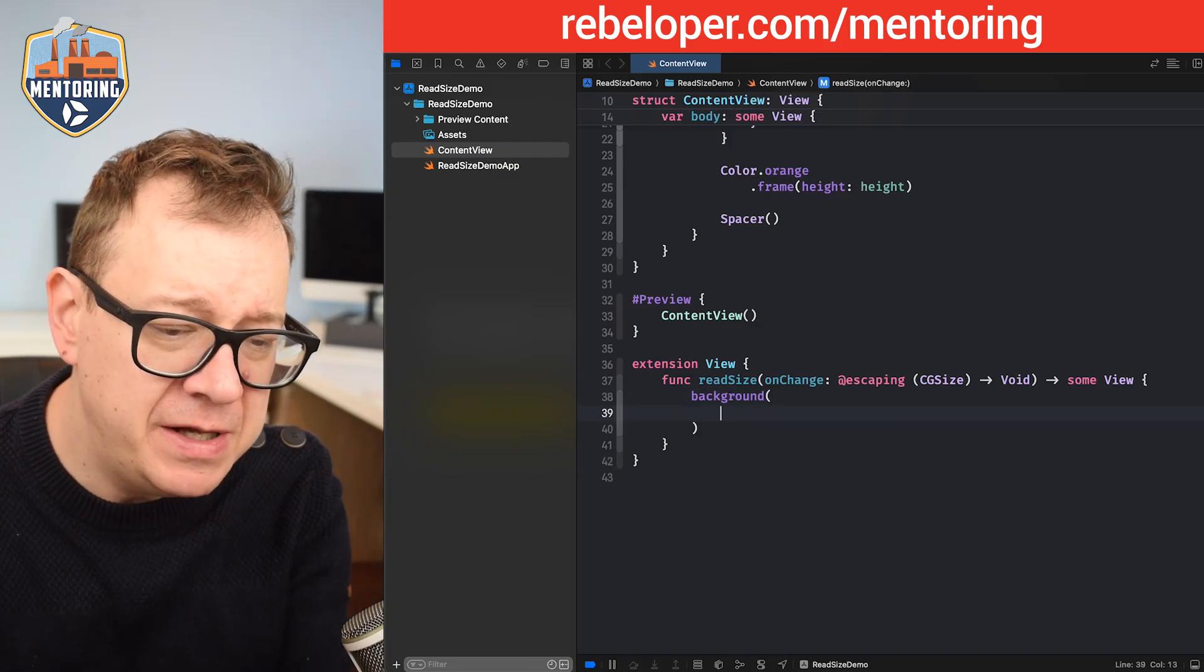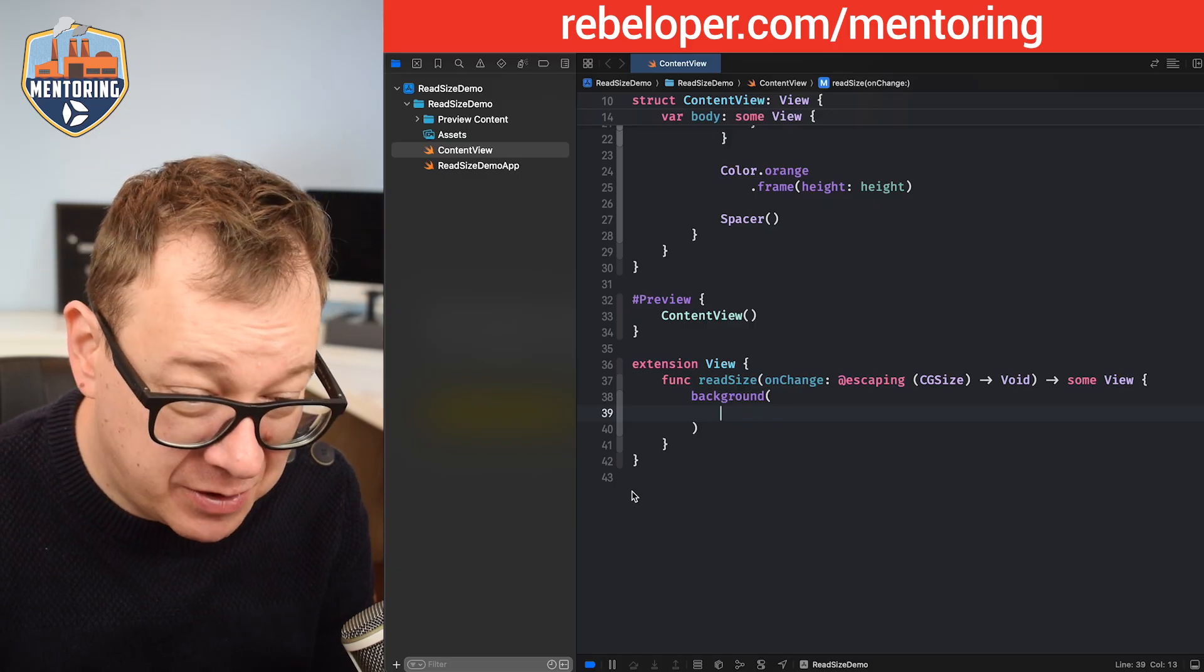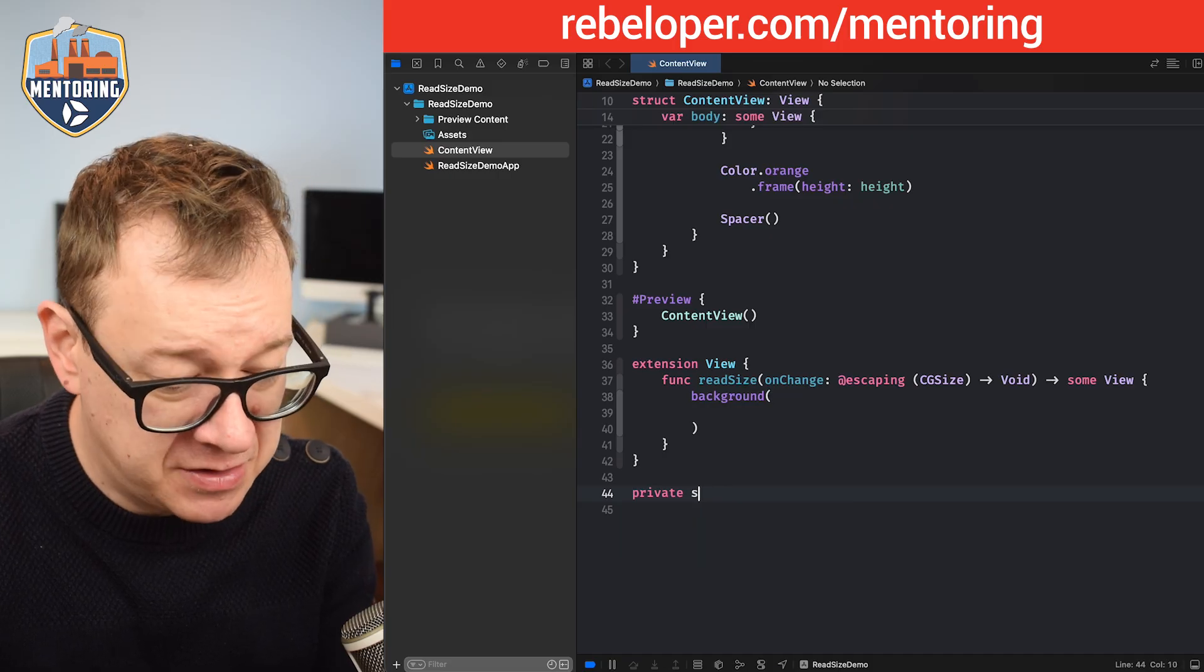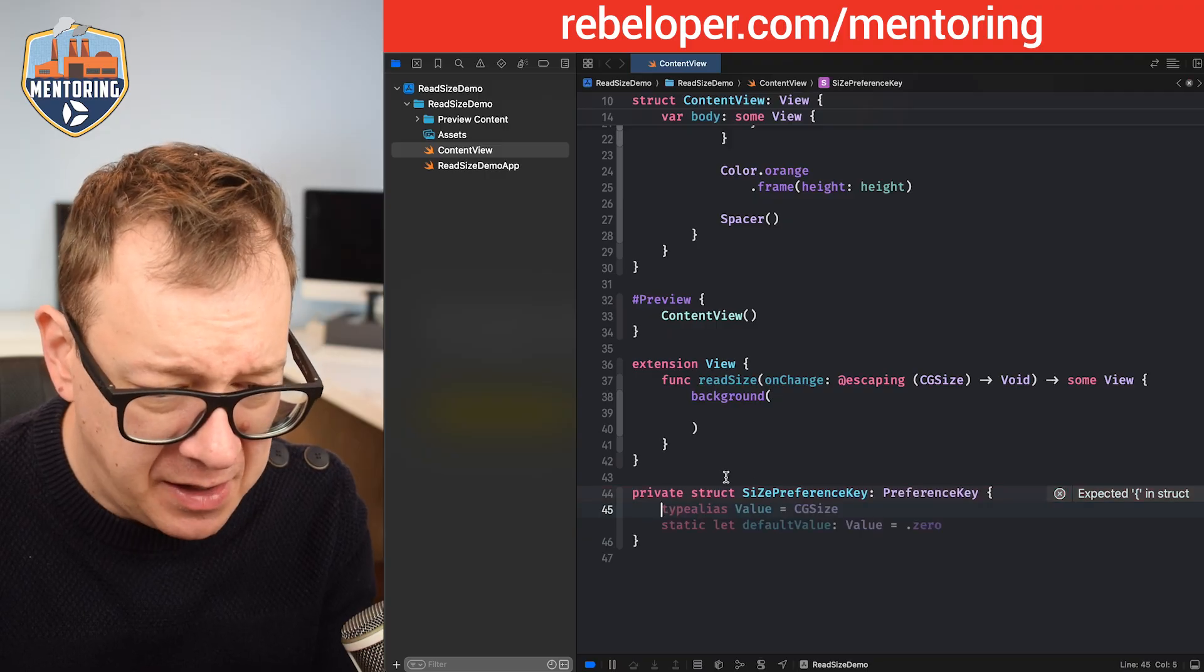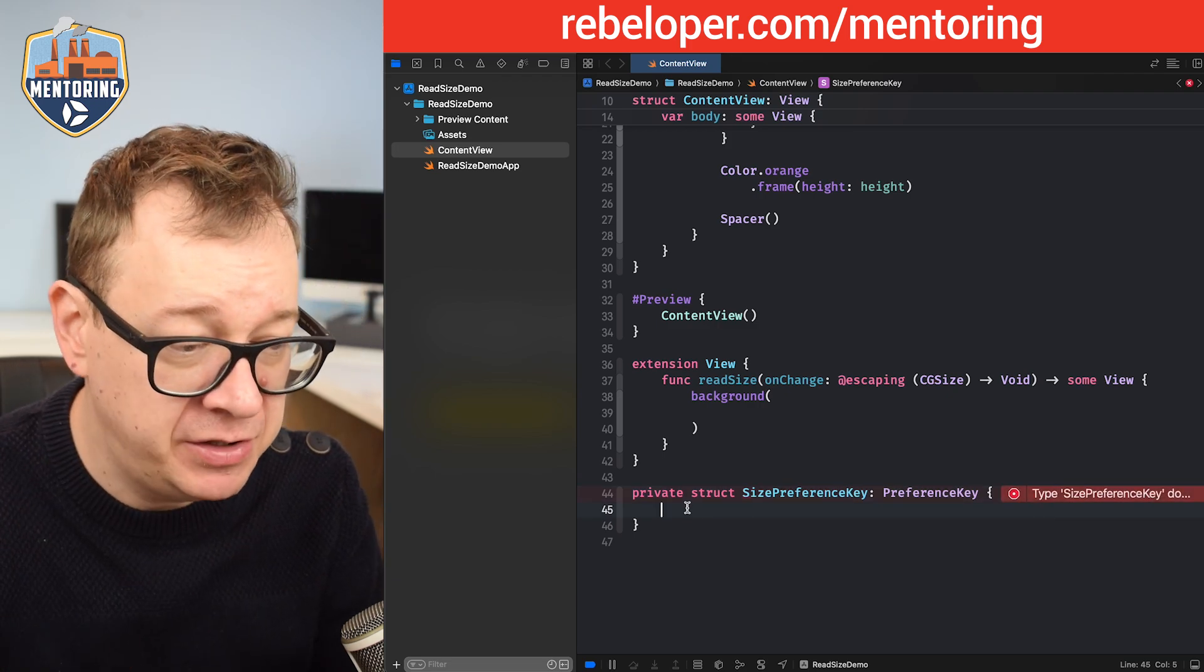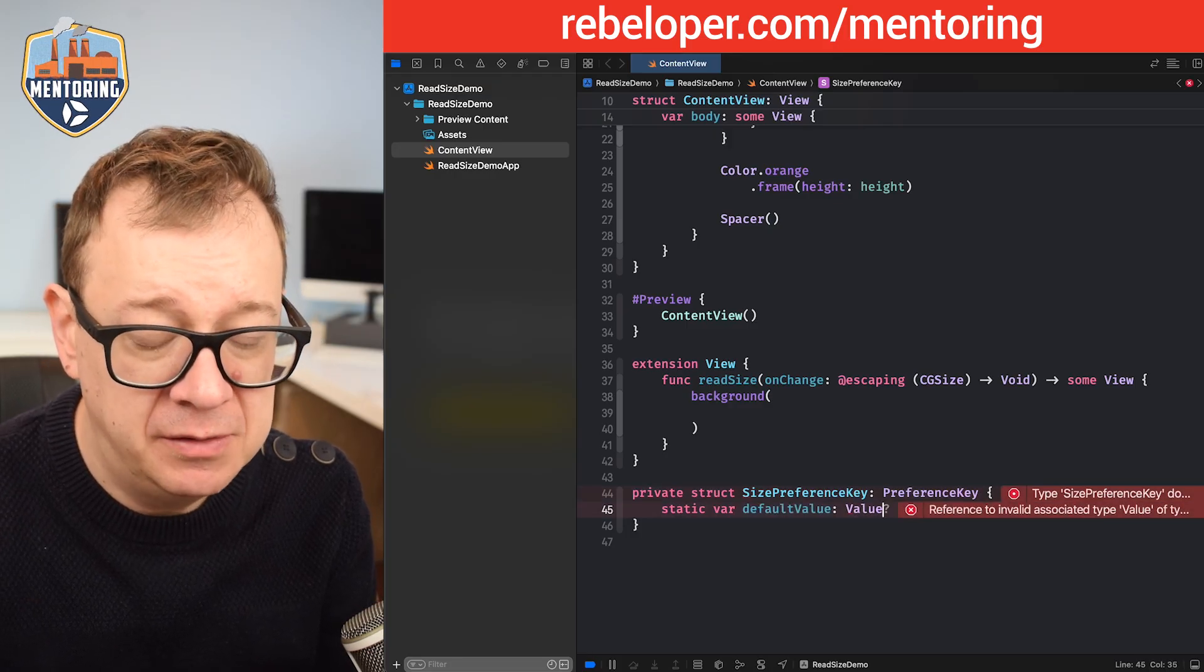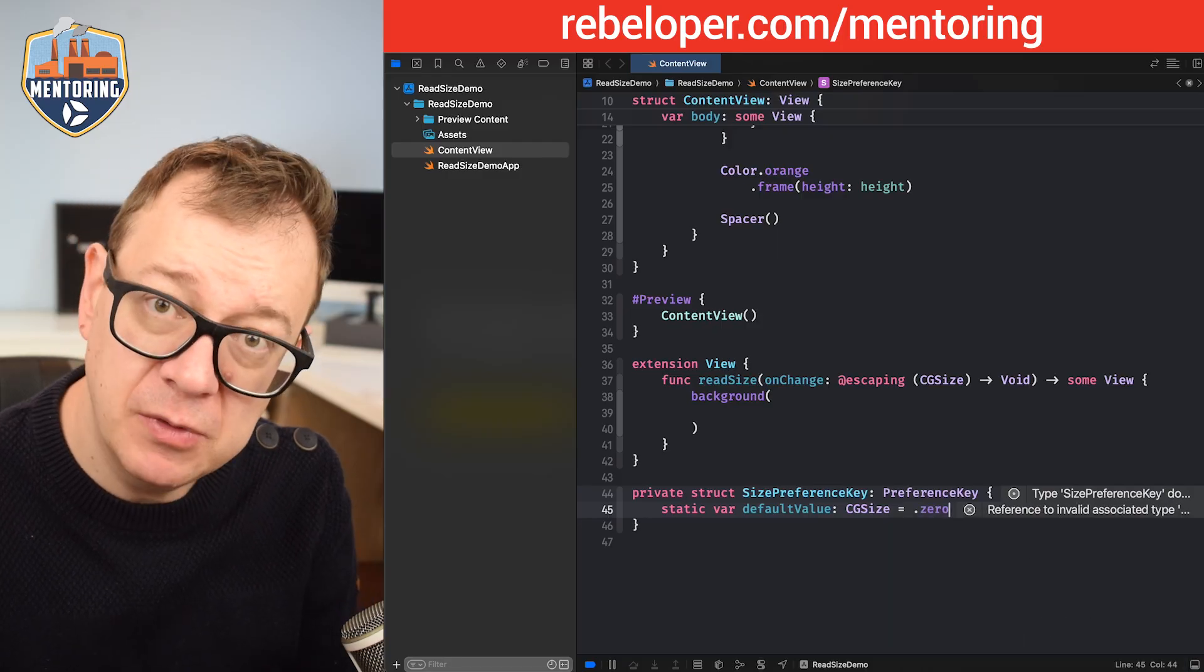Right over here we are going to add a preference key. In order to have a preference key on the size, we need to create one first. I'm going to create a private struct, sizePreferenceKey, and that will be a PreferenceKey. We need two values: a default value and the reduce function. Let's start typing out the default value. We're going to go for CGSize and the default one will be zero.